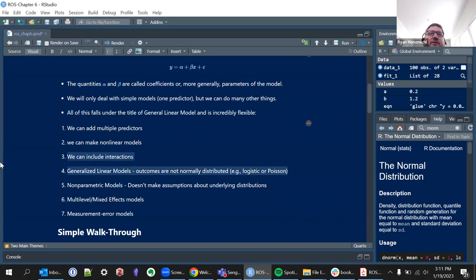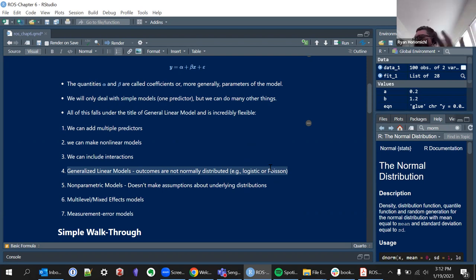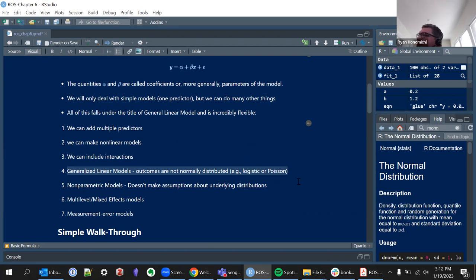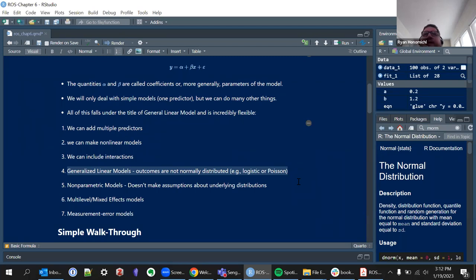Another important general terminology is generalized linear models — basically like the GLM but typically referred to when outcomes are not normally distributed, such as a dichotomous outcome like logistic regression, Poisson, or negative binomial. They also mention nonparametric models, where we're not making the same assumptions about underlying distributions, just coming up with parameters without those same assumptions.